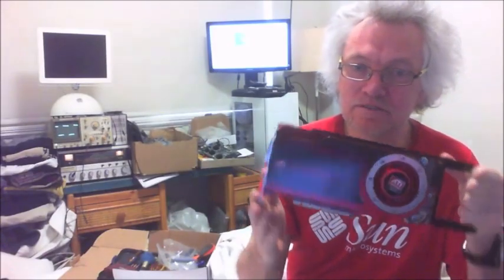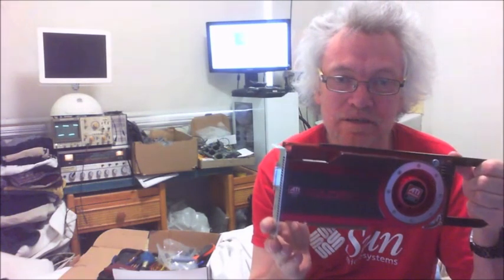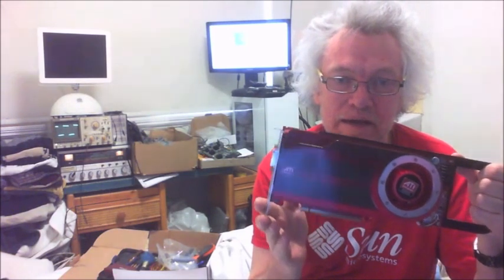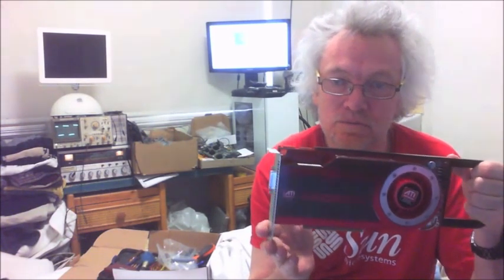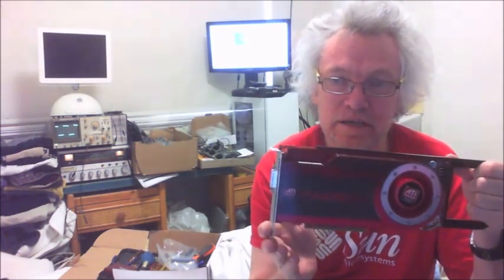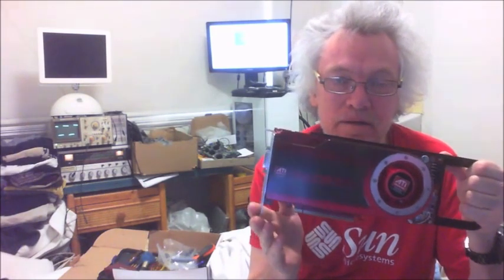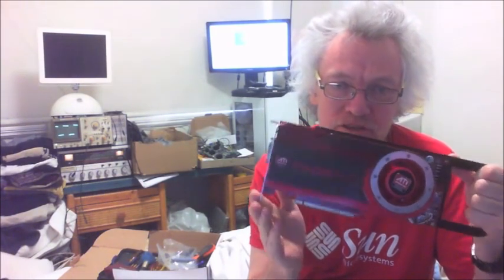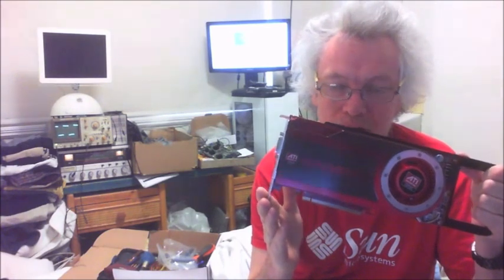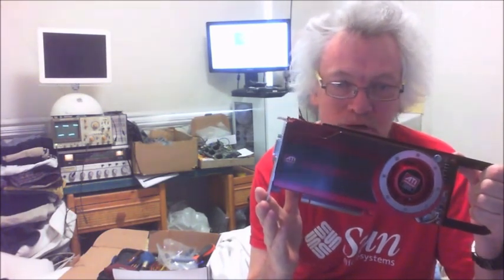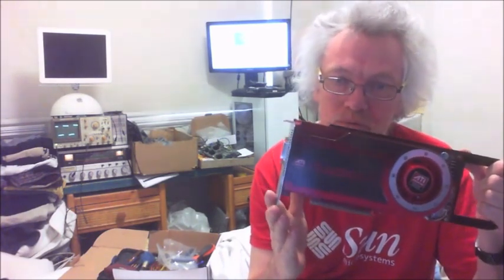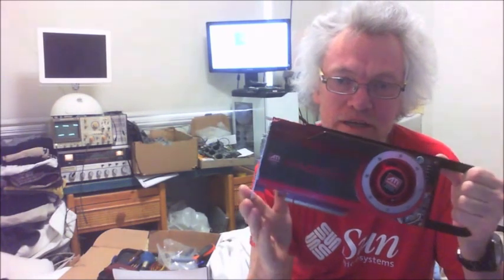G'day, I've just received this little beauty in the post. It's an ATI Radeon HD 4870 Mac version, which I'm going to install in my Mac Pro 1,1 or 2,1 machine.